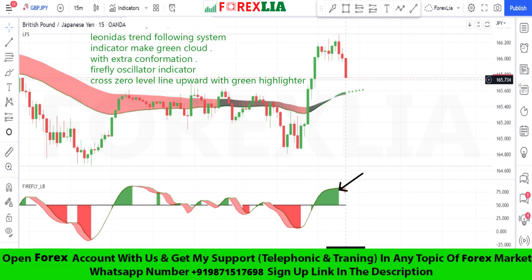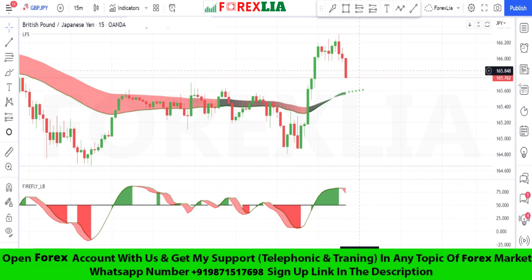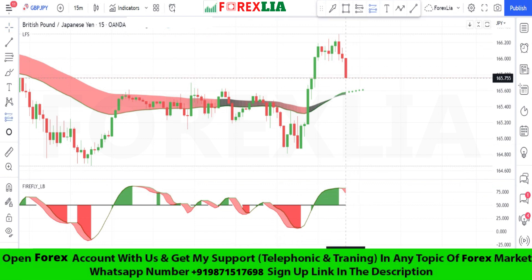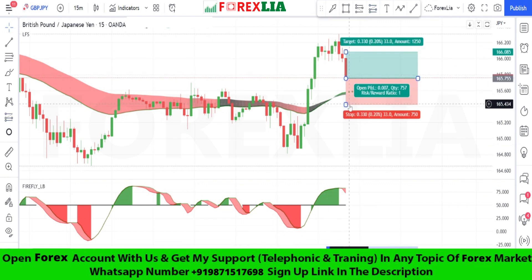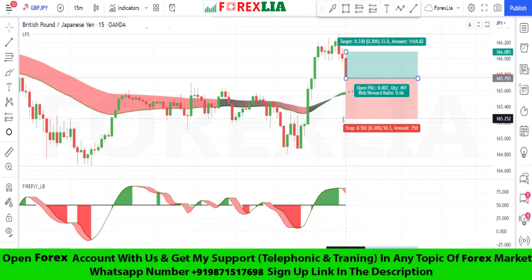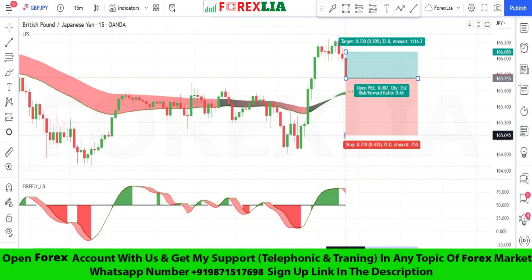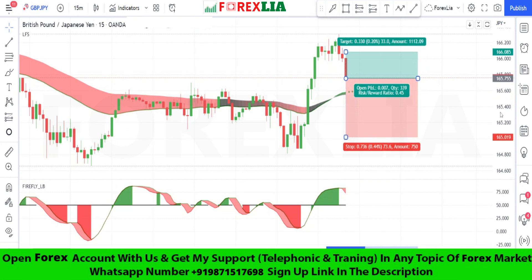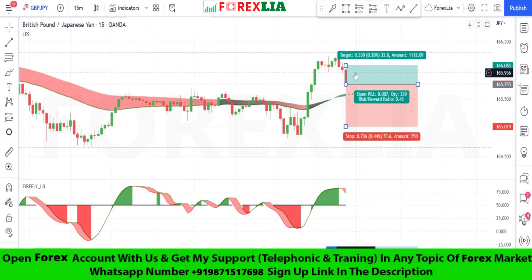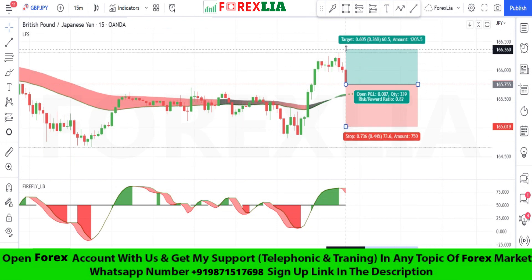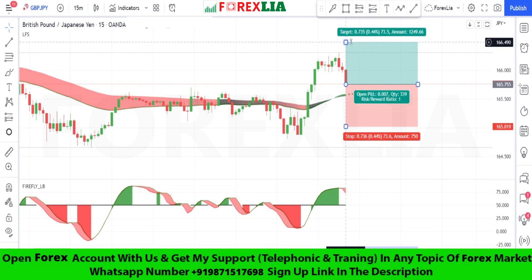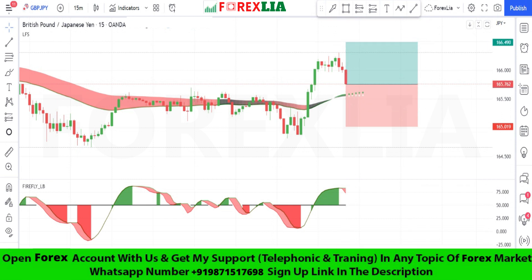Here is the buy signal confirmation. We take a buy trade here. Set the stop loss at the previous low point. Set profit target at 1-to-1.